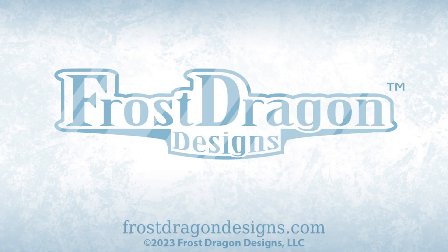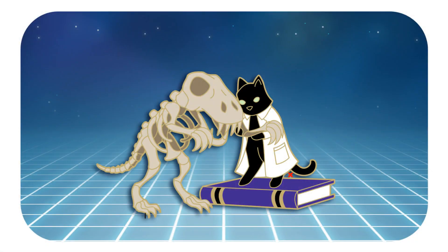Hello! This is Joshua for Frost Dragon Designs, and today I'd like to talk to you about my paleontology cat heart enamel pin.